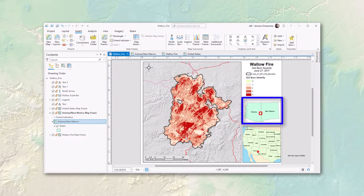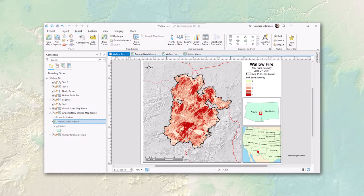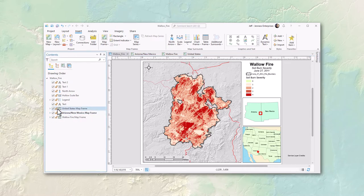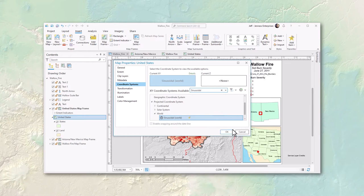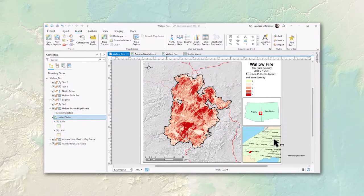Inset maps help viewers place themselves on the broader landscape, and you usually pick a coordinate system that just looks good for that purpose. It's also easy to change the coordinate system of a map directly within the map properties window. Changing the US map to sinusoidal is as simple as selecting it and clicking OK. Sinusoidal is good for equal area, but it can twist and warp polygons quite a bit.